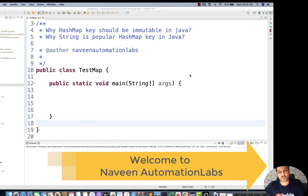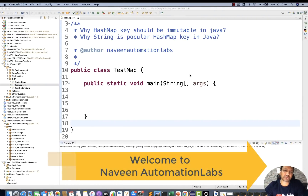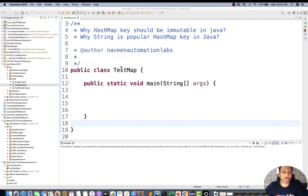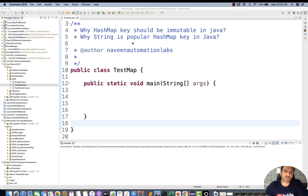Hey guys, this is Naveen here. Welcome back to Naveen Automation Lab. So one more very interesting Java interview question: Why should HashMap key be immutable in Java, and why is String the most popular HashMap key in Java?